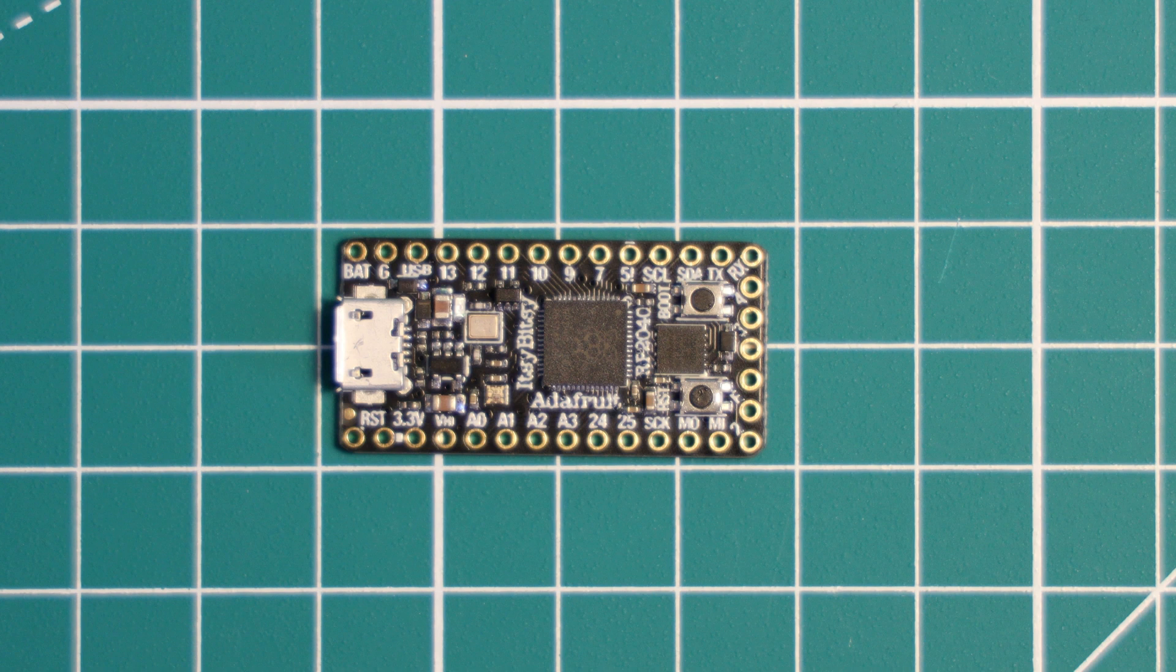I never really noticed or thought about how important this was until I used the Raspberry Pi Pico in a breadboard and had absolutely no clue what pin does what as it only has pin labels on the bottom.